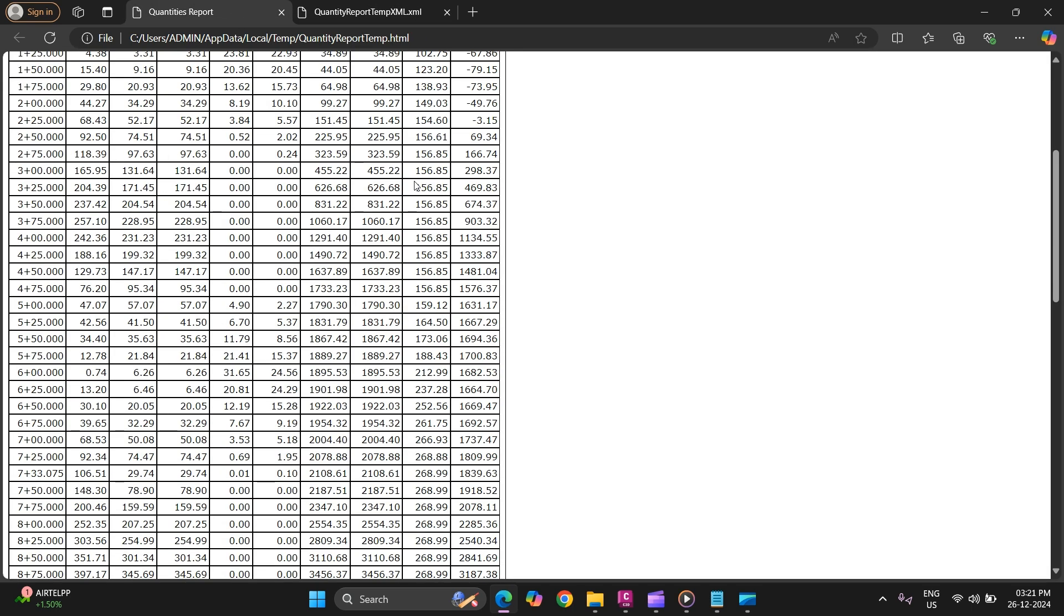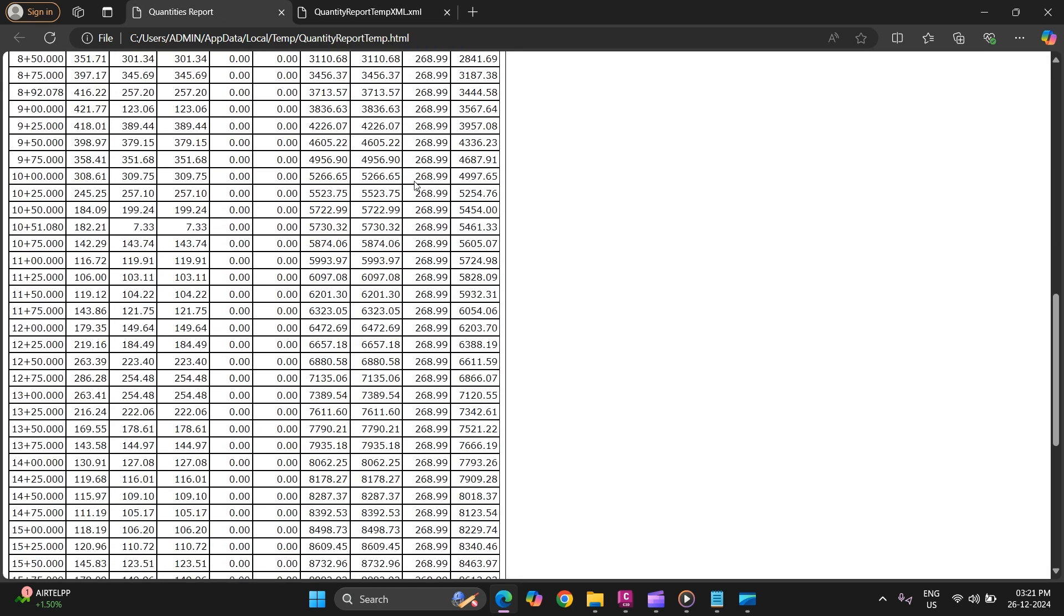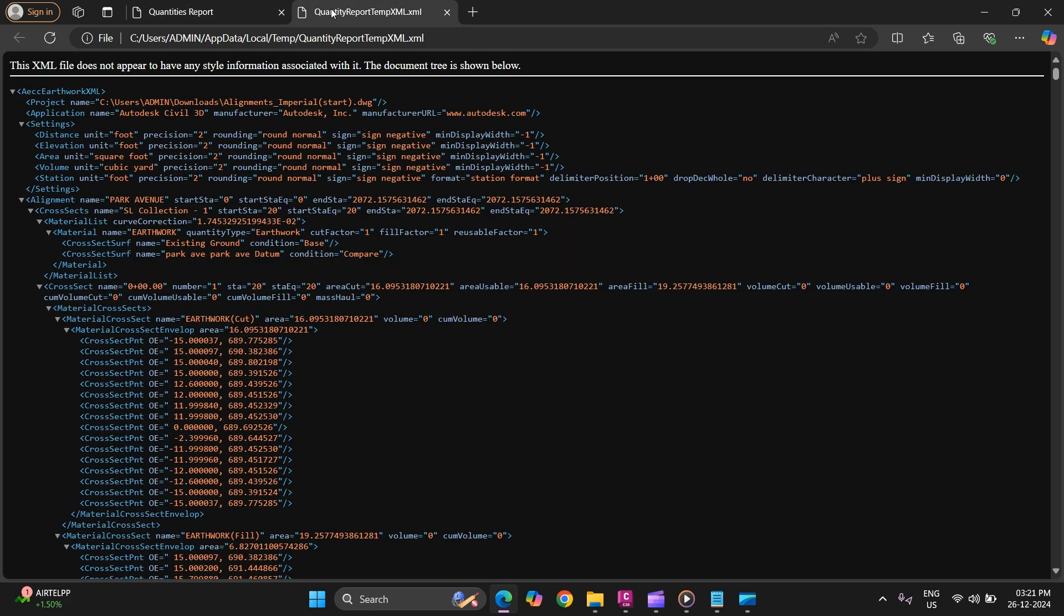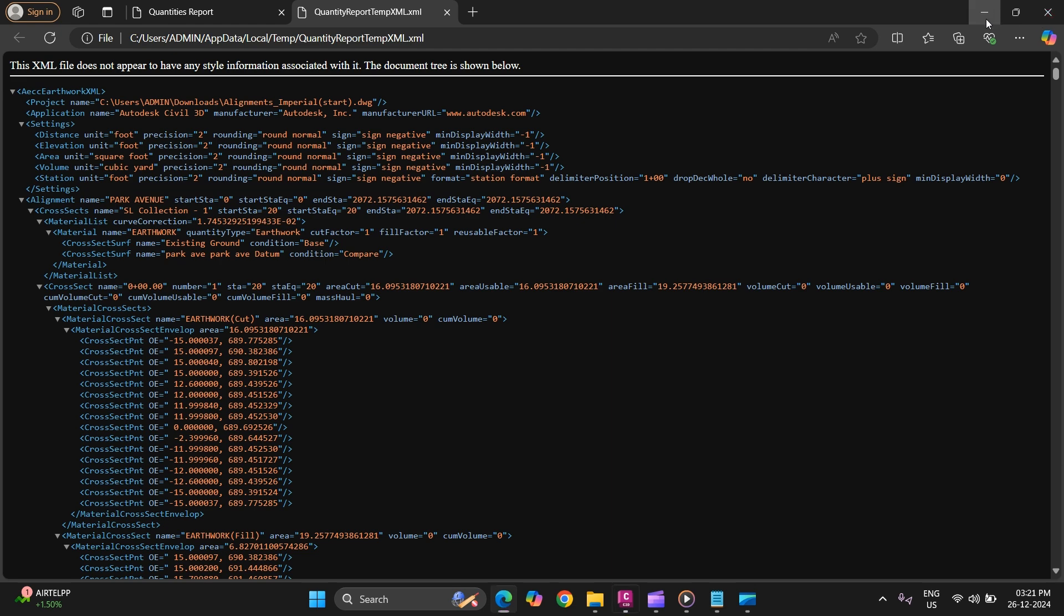Now as you can see, your volume report has been generated. So this is how you can calculate your earthwork criteria.